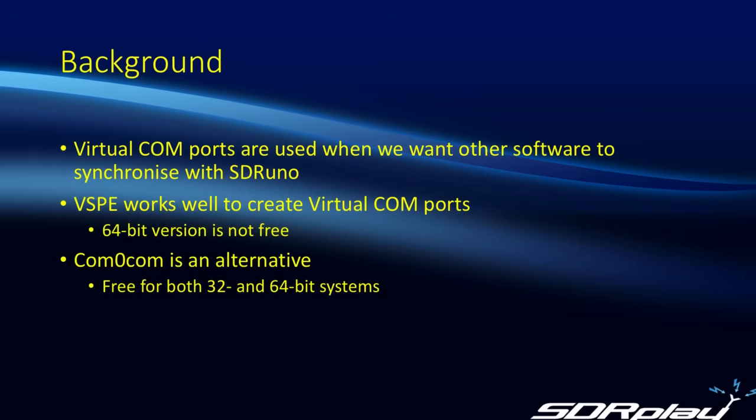Now in previous videos, we showed how to use VSPE, which is software from Eterlogic, to set up virtual COM ports. The only downside to doing that is that while the 32-bit version is free, the 64-bit version will bring up a nag screen asking you to pay for the software.